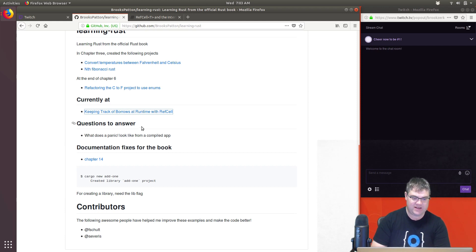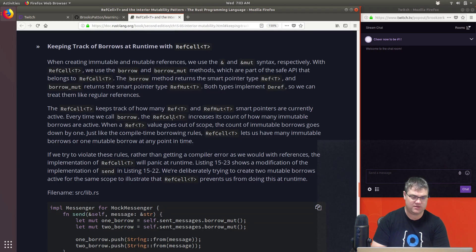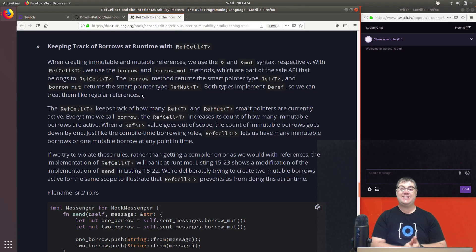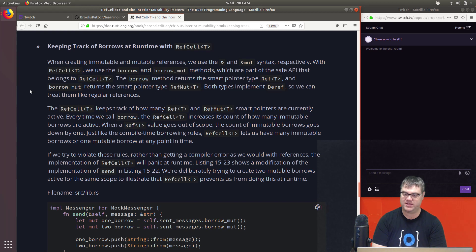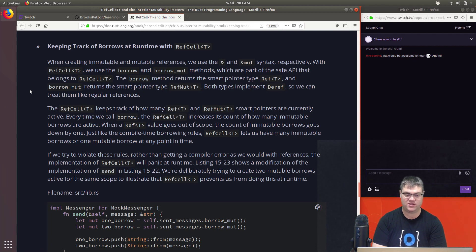Opening that up — when creating immutable and mutable references we use the ampersand and the `&mut` syntax respectively. With `RefCell<T>` we use the `borrow` and `borrow_mut` methods, which are part of the safe API belonging to `RefCell<T>`. The `borrow` method returns the smart pointer type `Ref<T>` and `borrow_mut` returns `RefMut<T>`.